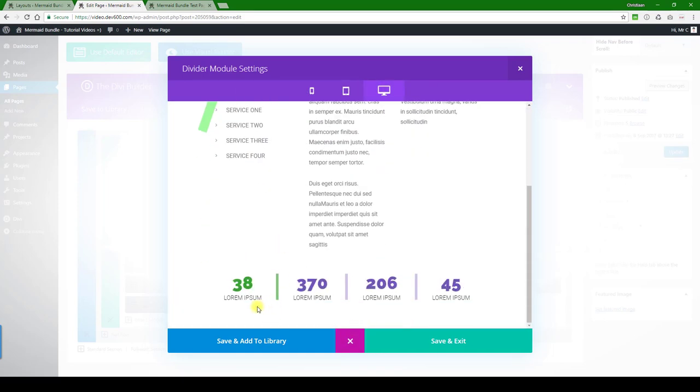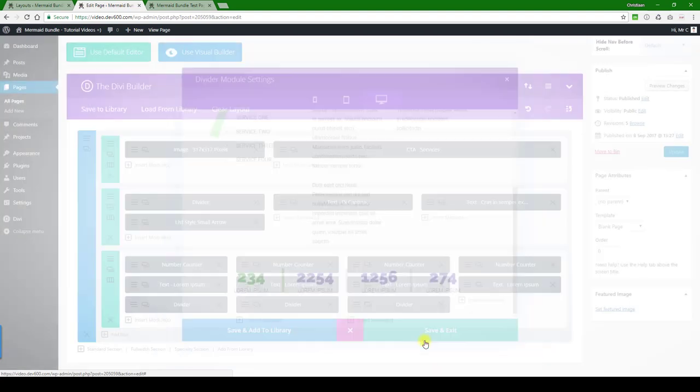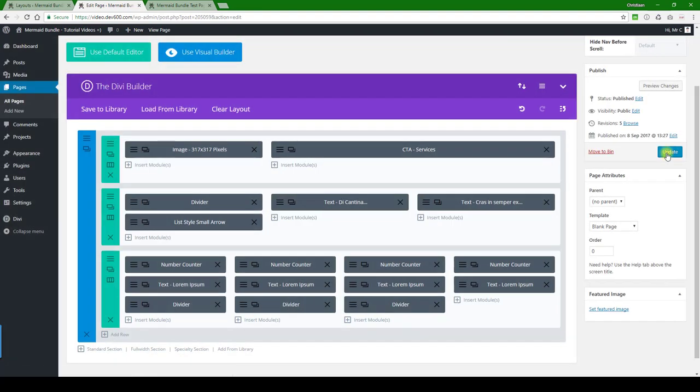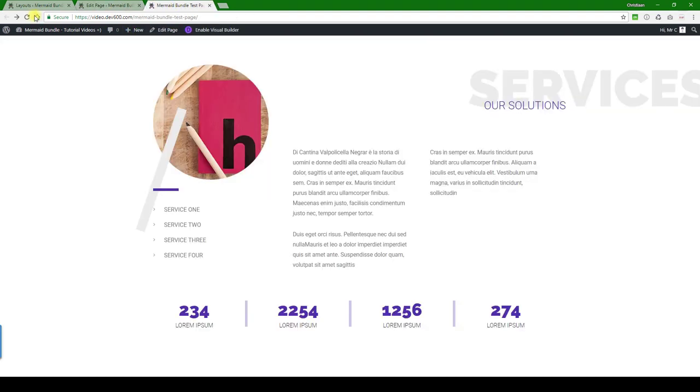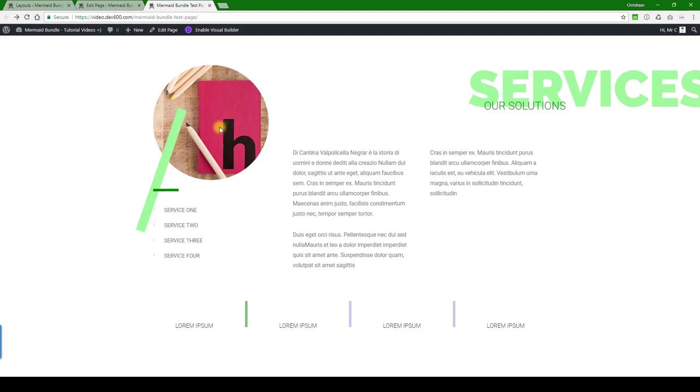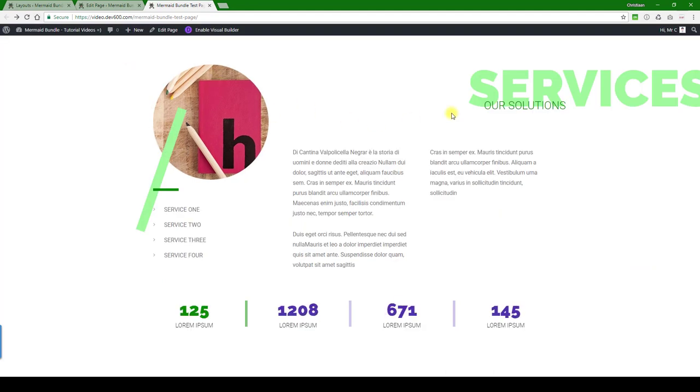And then we can do a quick preview. There you go. Update and update again, and then we can reload. That's it, and that's how you update this module.